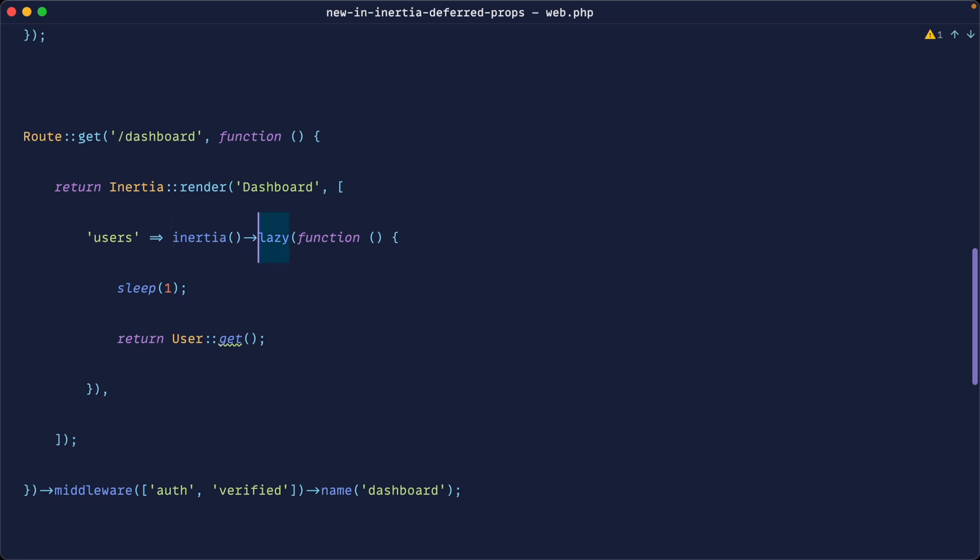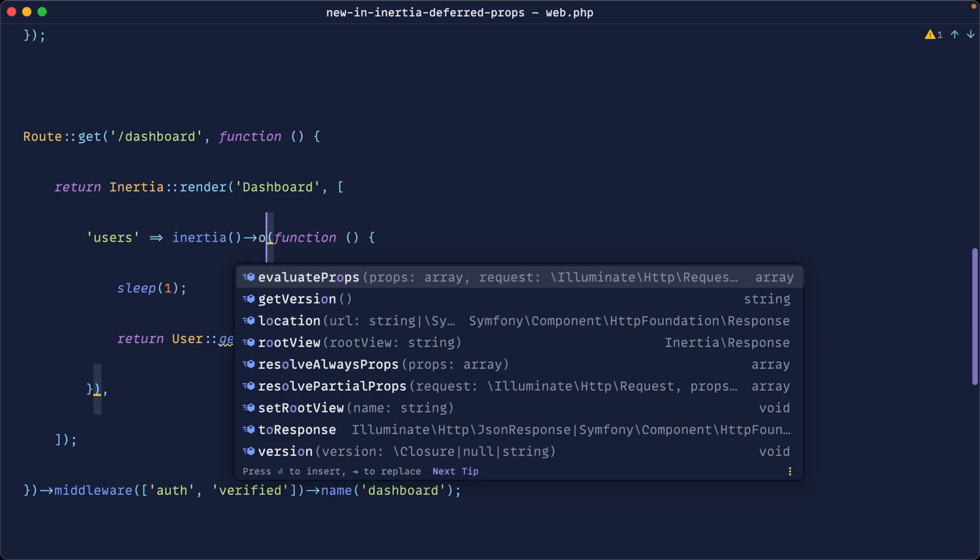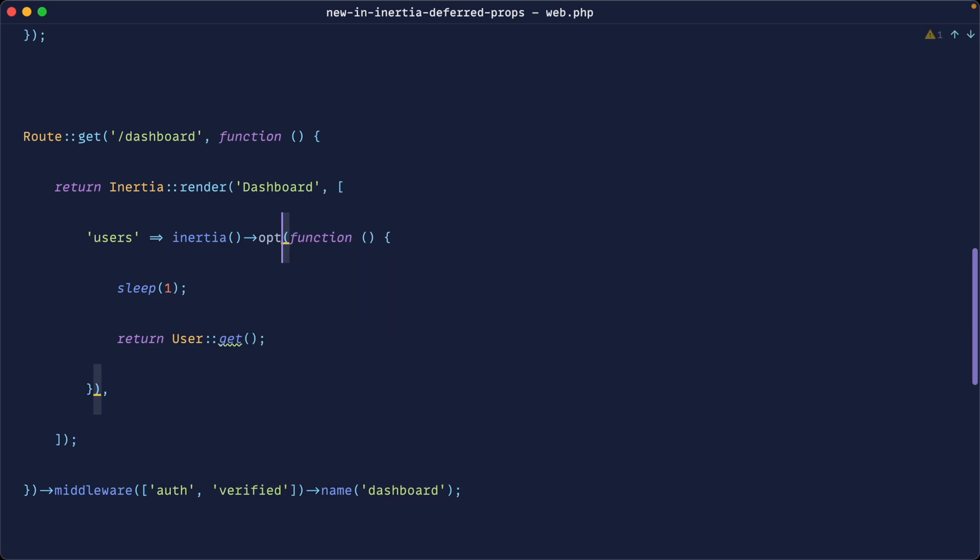And by the way in Inertia v2 the lazy method here has been deprecated. So if you are trying to use lazy in Inertia v2 it should work but this is now changed to optional. Now it's not going to work here because I'm working on Inertia v1 but it's just something worth mentioning.